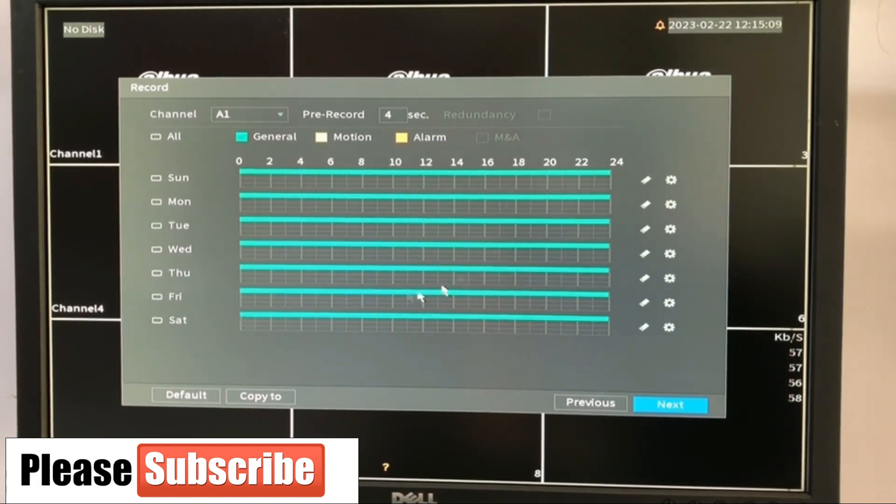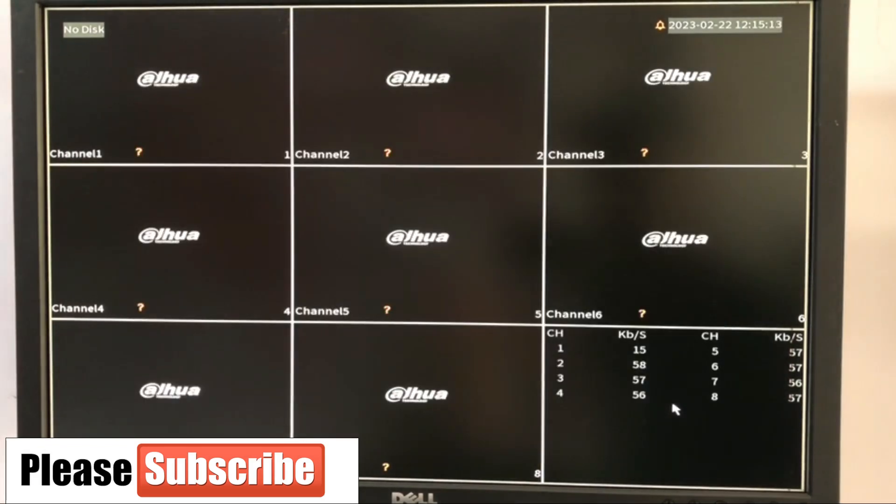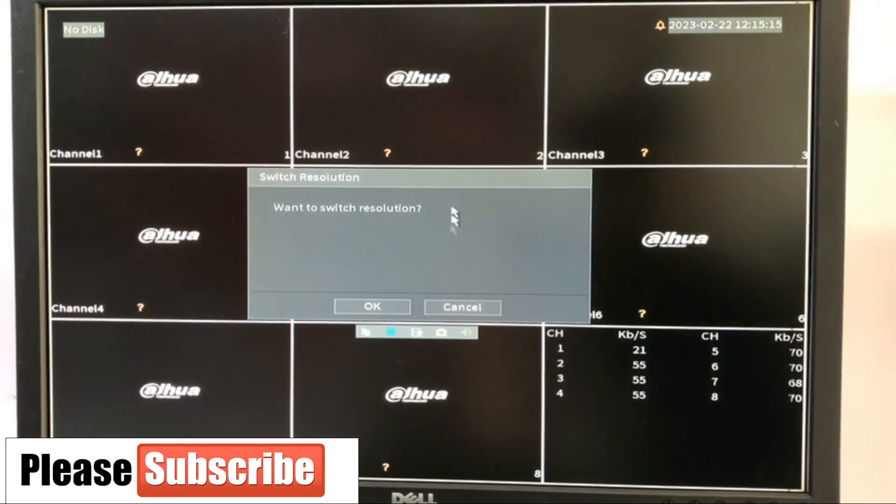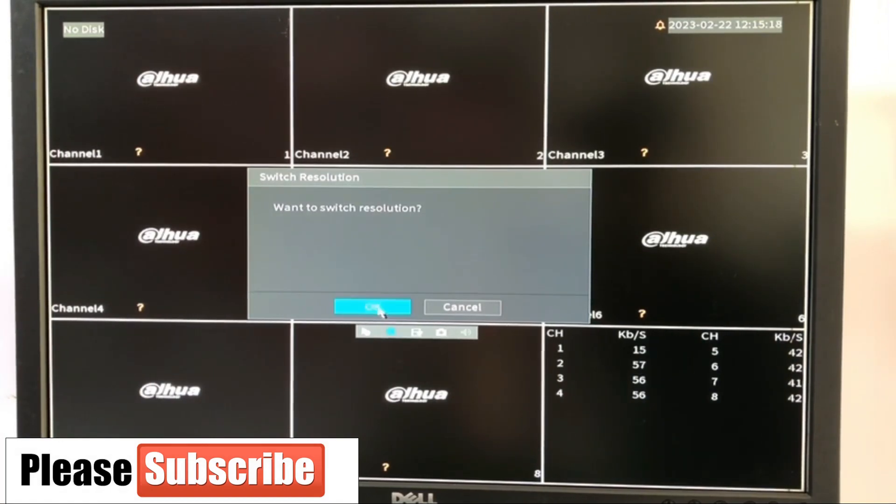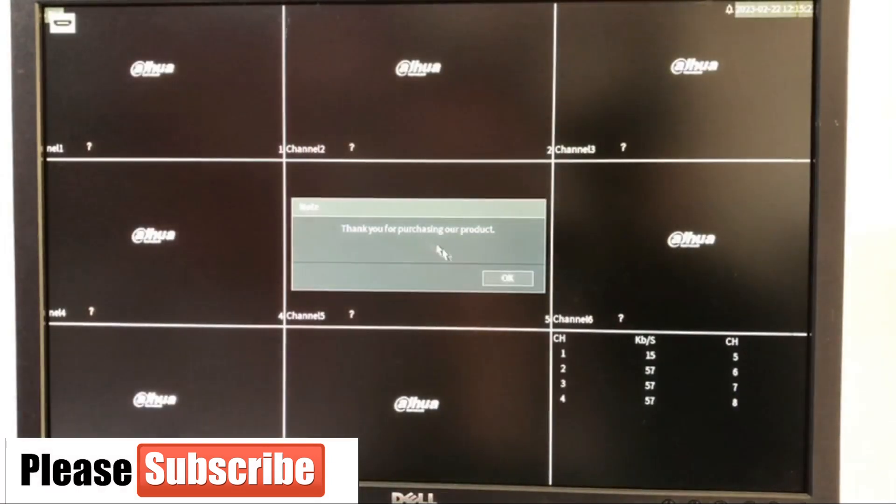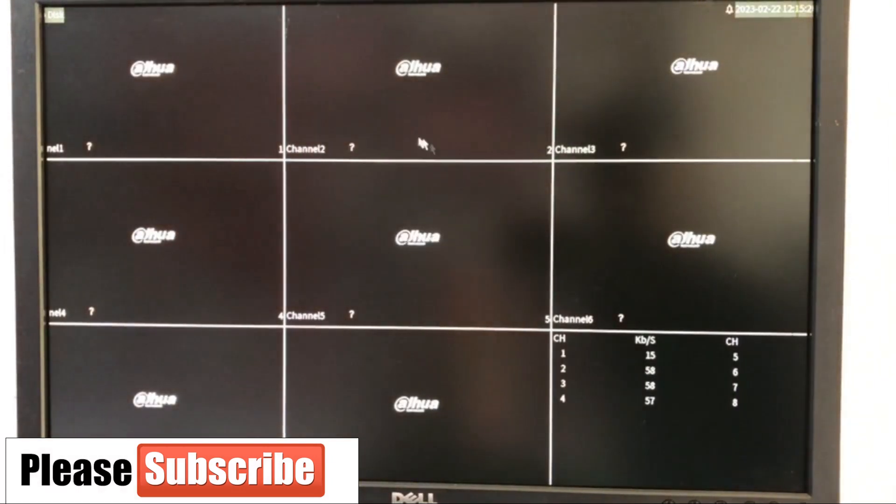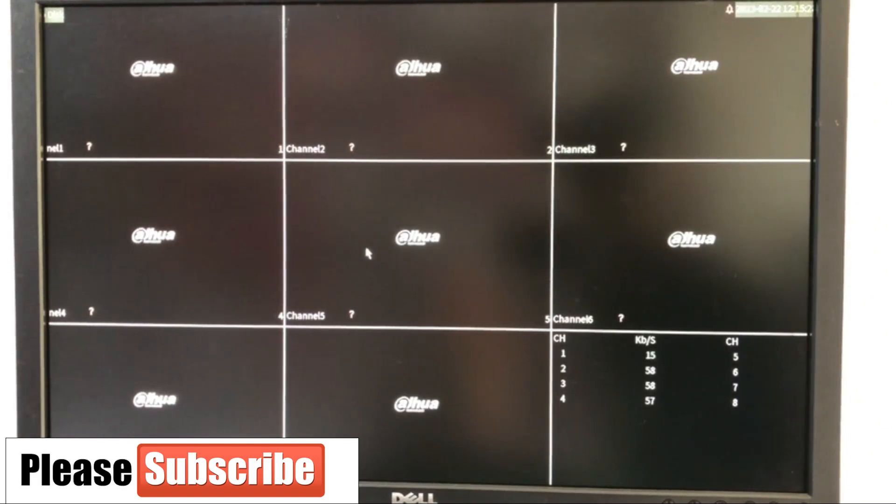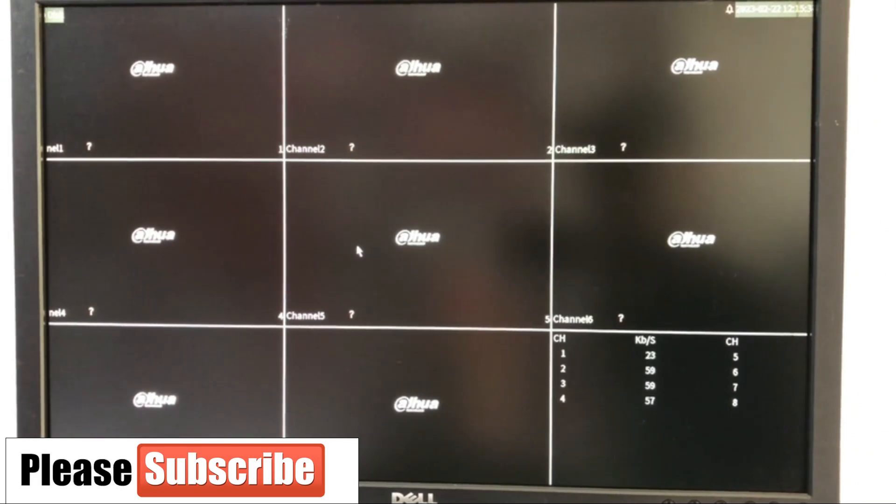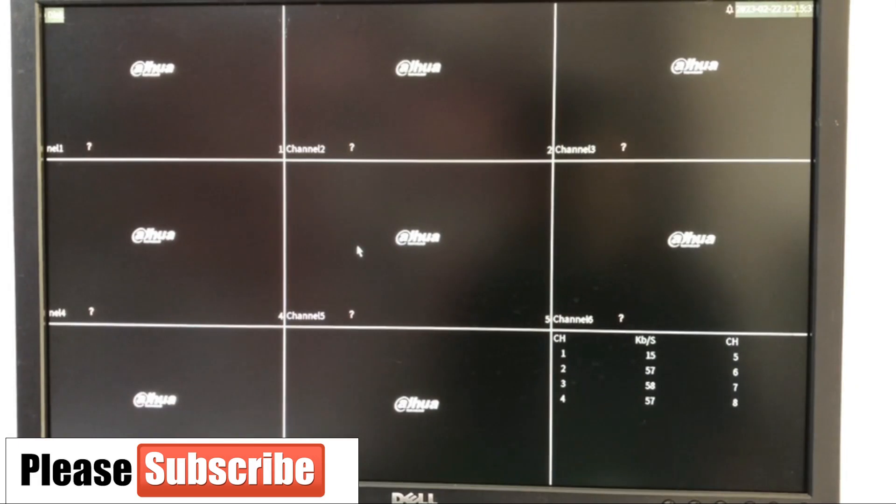So here, the same thing. Switch to resolution. So guys, thank you for purchasing our product. That's the welcome note. We're done configuring this system initially. So what I'm going to do now, I'm going to plug the camera and let's see the view.